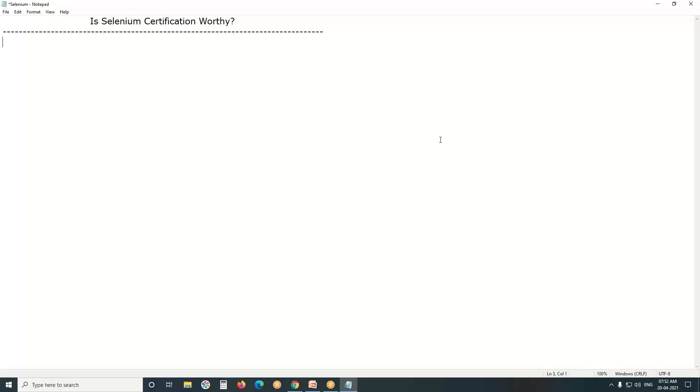Resume point of view, no worth for them. No worth. You can find it in job portals, Naukri, Monster, etc. No company is asking for Selenium certification.